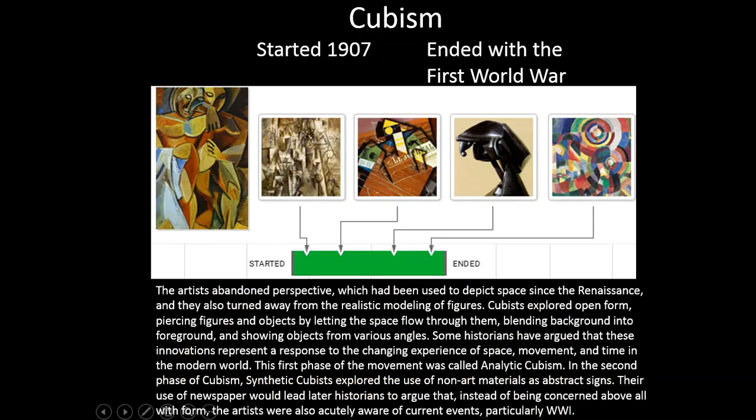Cubism started around 1907 and ended with the First World War. The artists abandoned perspective, which had been used to depict space since the Renaissance, and turned away from realistic modeling of figures. Cubists explored open form, piercing figures and objects by letting space flow through them, blending background into foreground, and showing objects from various angles. Some historians have argued these innovations represent a response to the changing experience of space, movement, and time in the modern world.